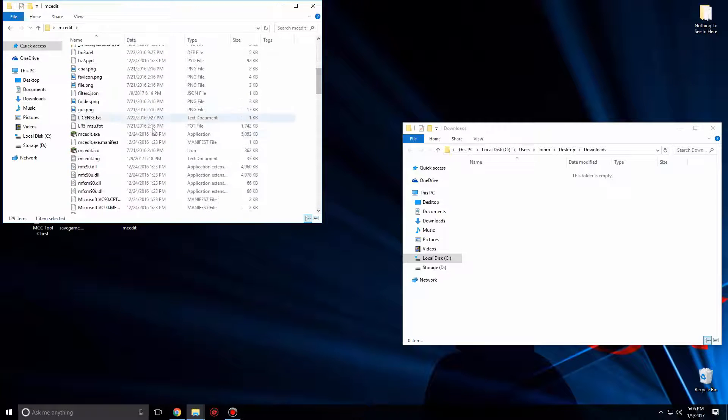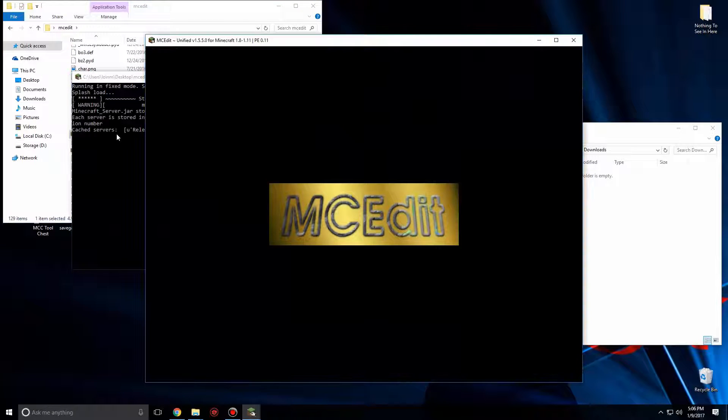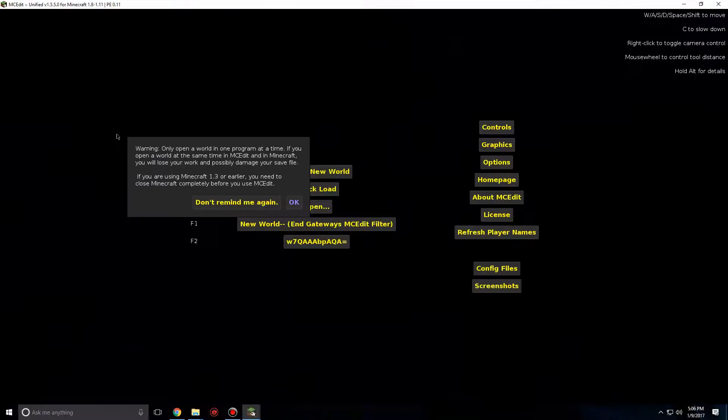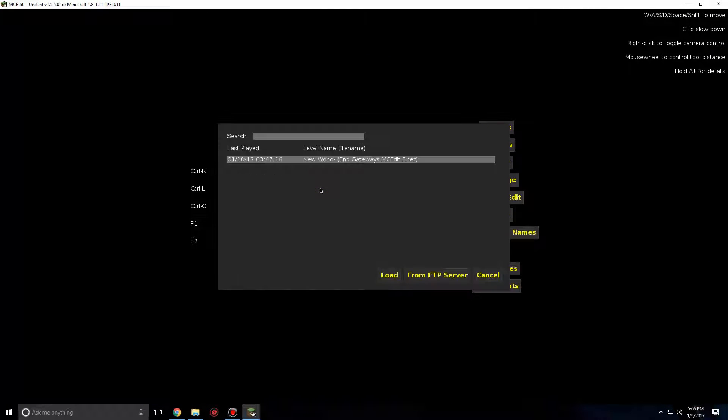Open MCEdit. Wait for it to load. A text box will appear that nobody reads. Go ahead and click Don't Remind Me Again. Select Quick Load. Select your world. Click Load and wait for it to load.